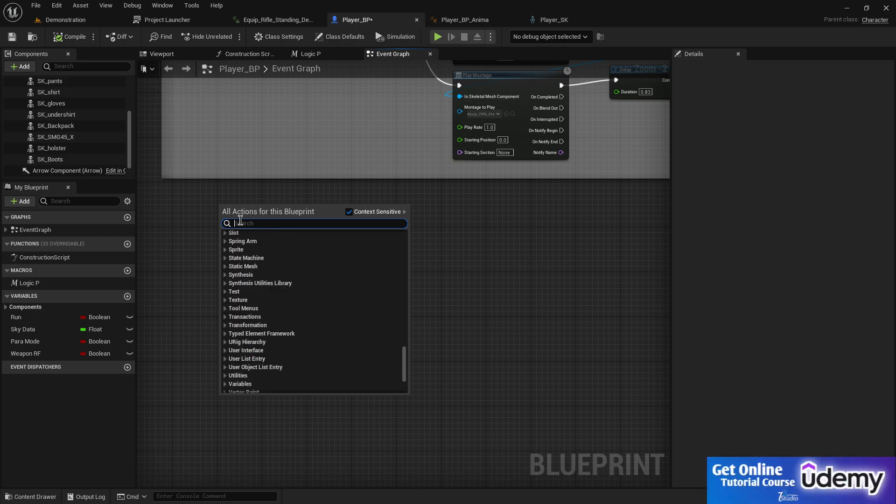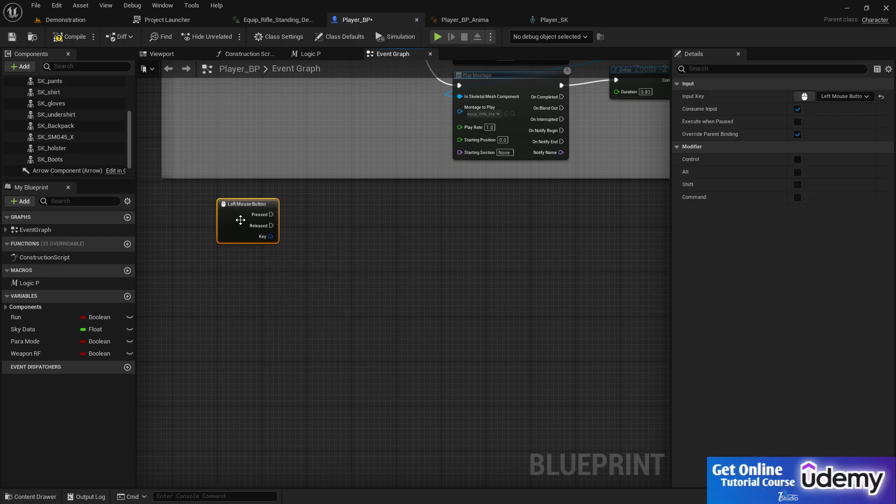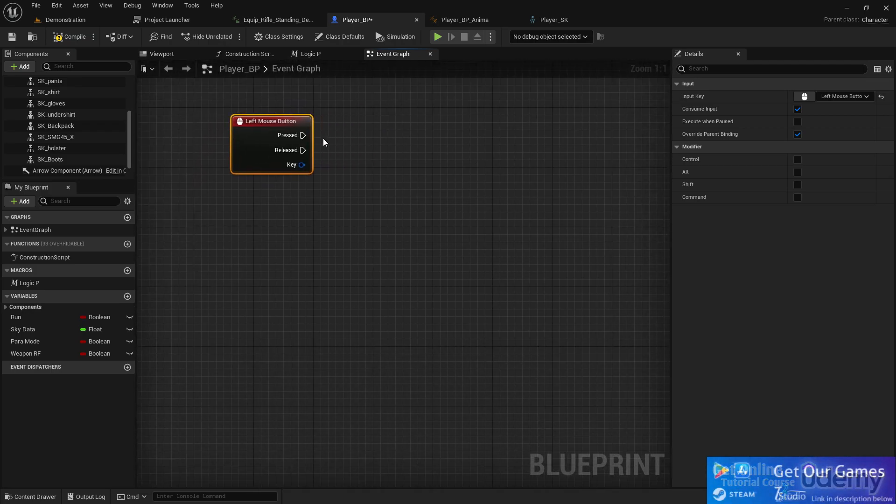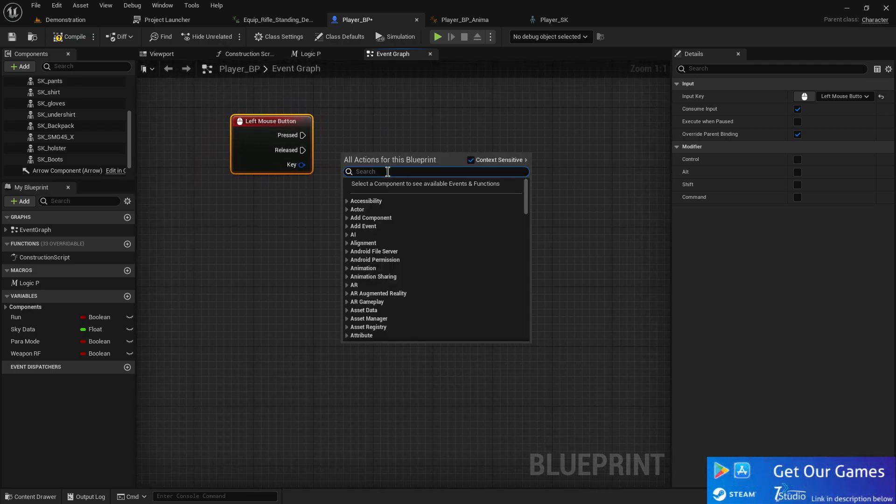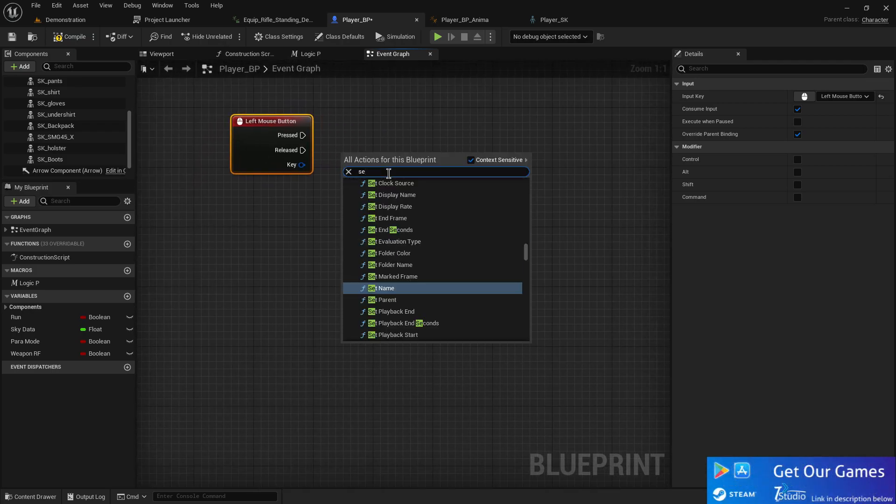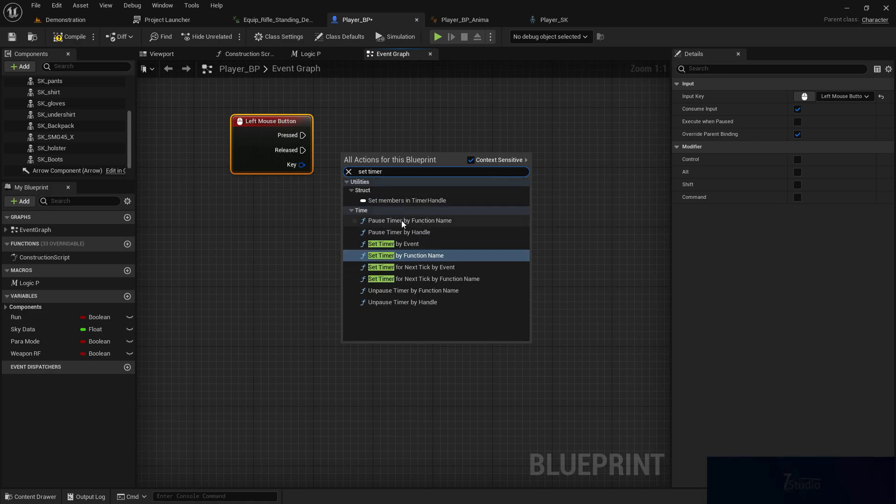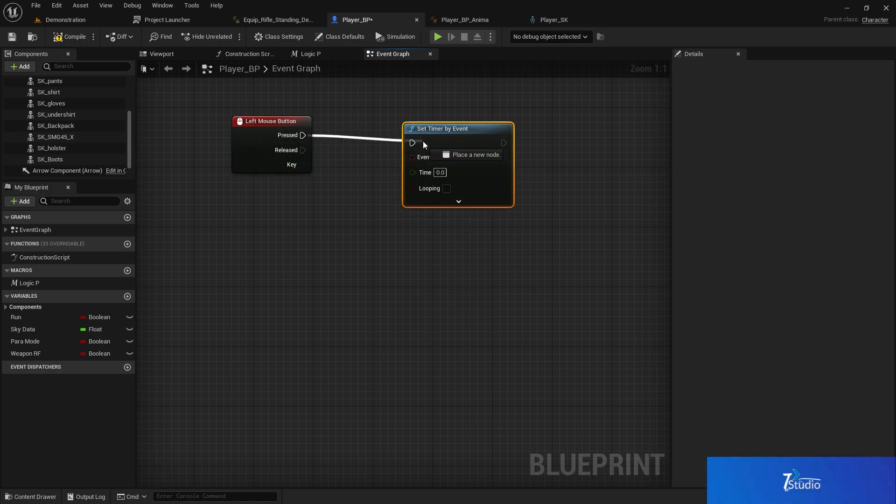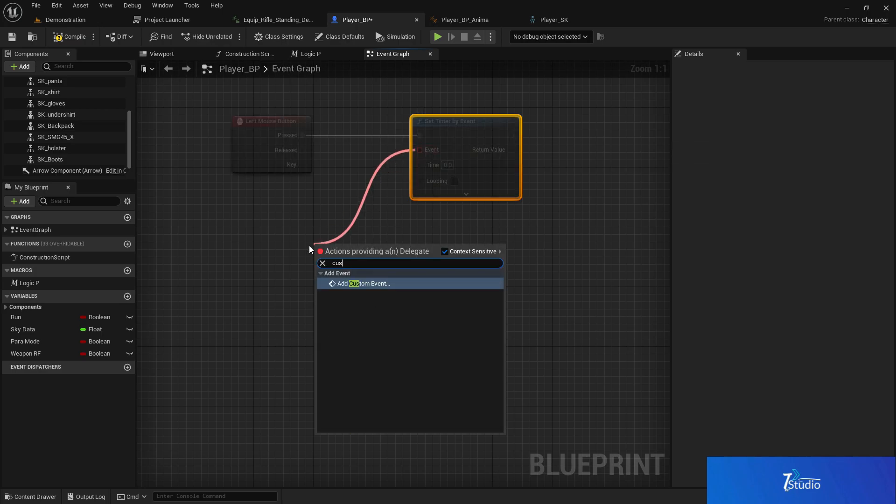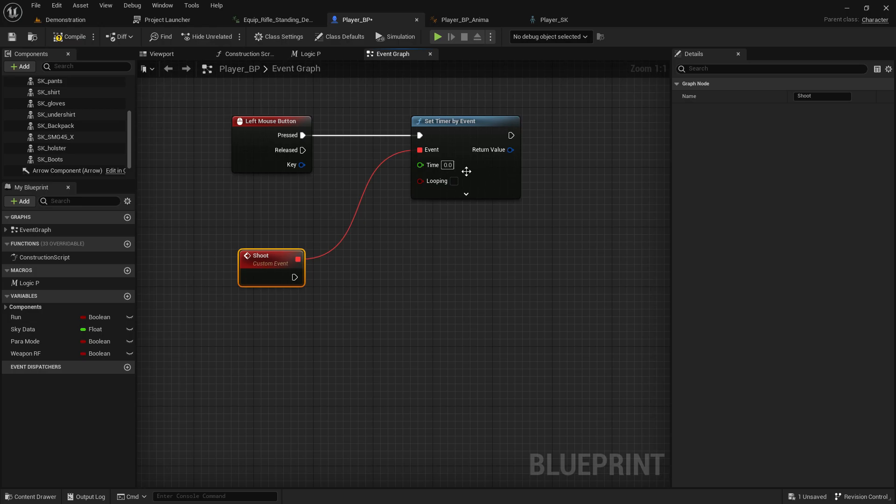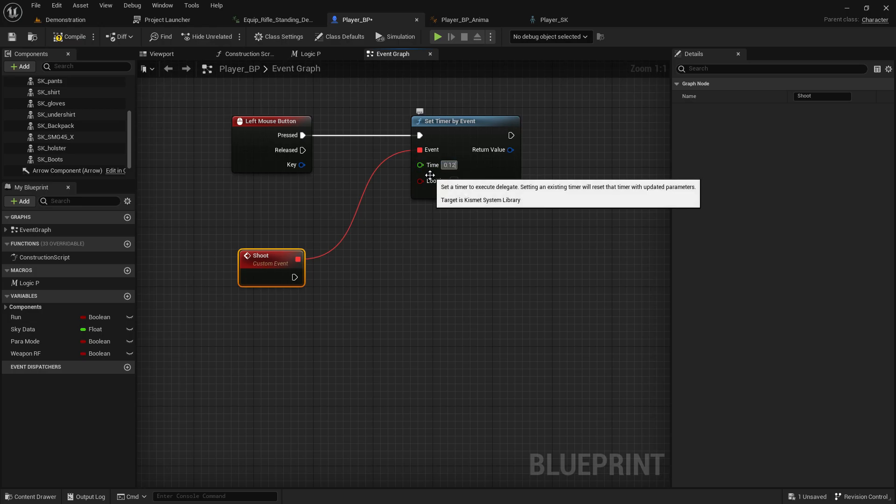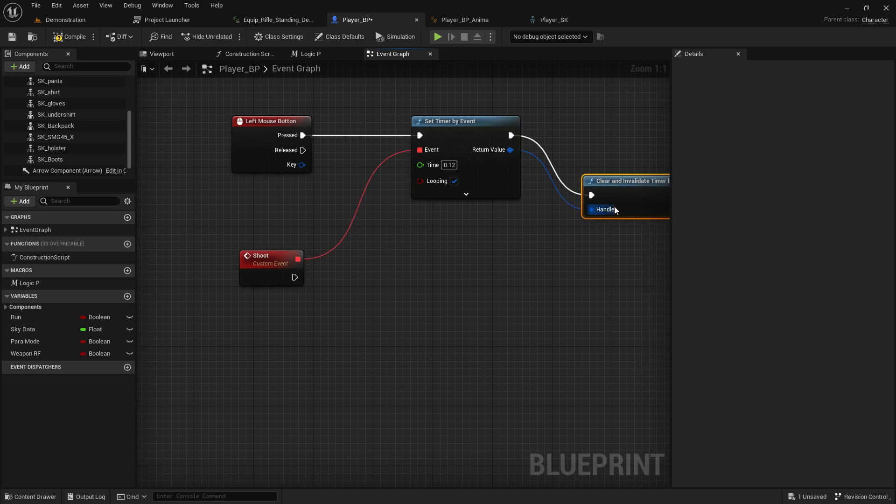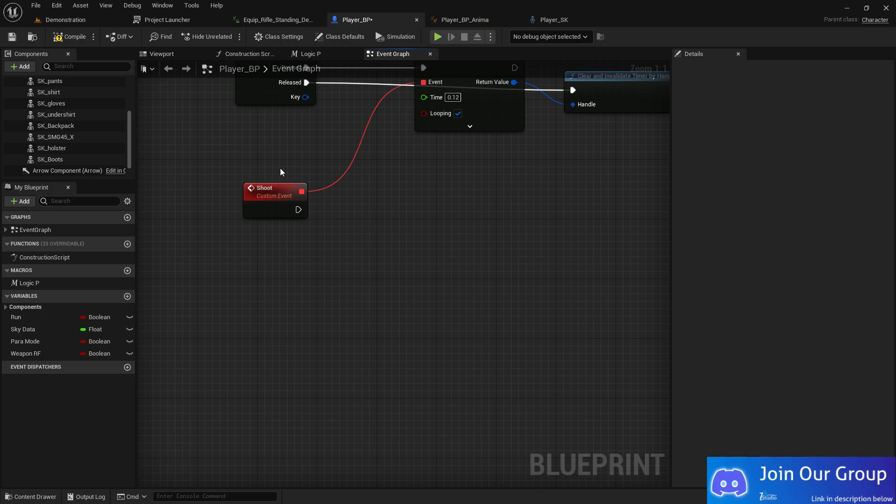The first thing for making the shooting system: we're going to use the left mouse button, then we need a timeline for the automatic shooting. Set the event to 'Shoot' and set the timeline to 0.12 with loop type, return to clear by time individual, and set it to reset.